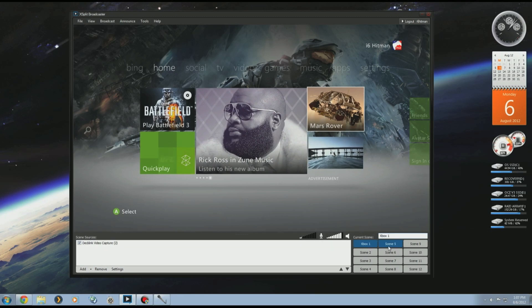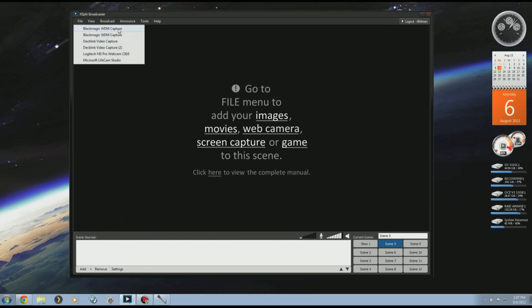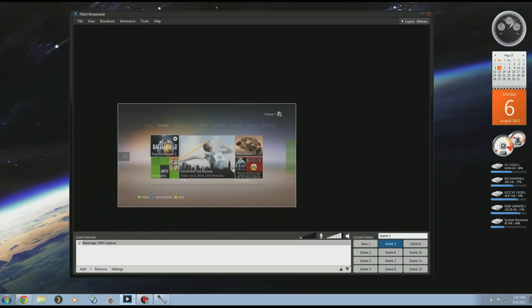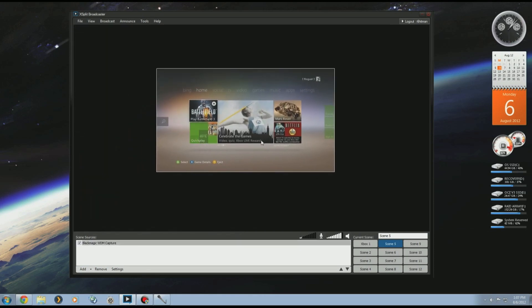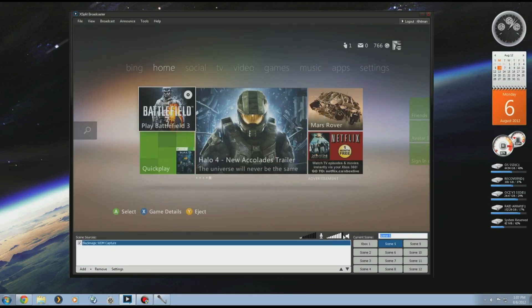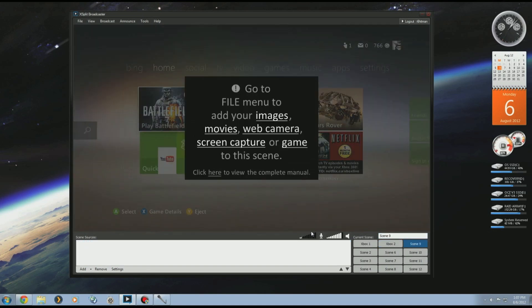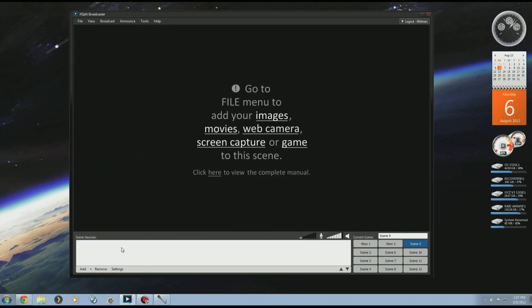Go to another scene and I'll add my second Xbox. We'll call this Xbox Two.